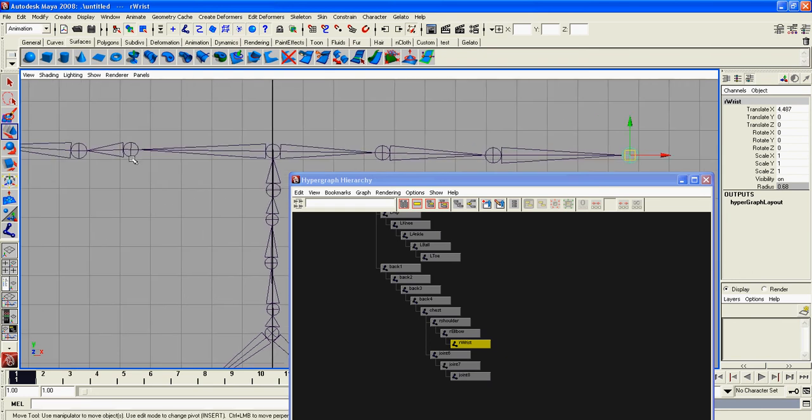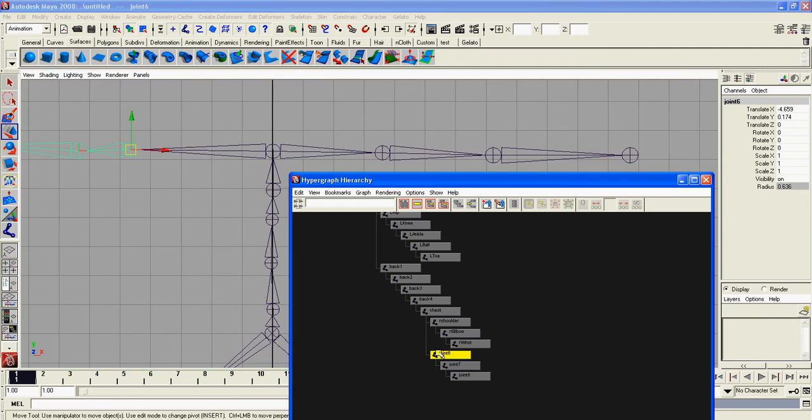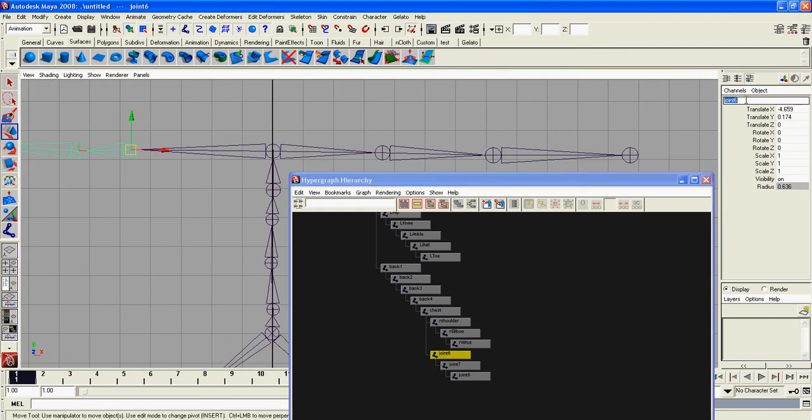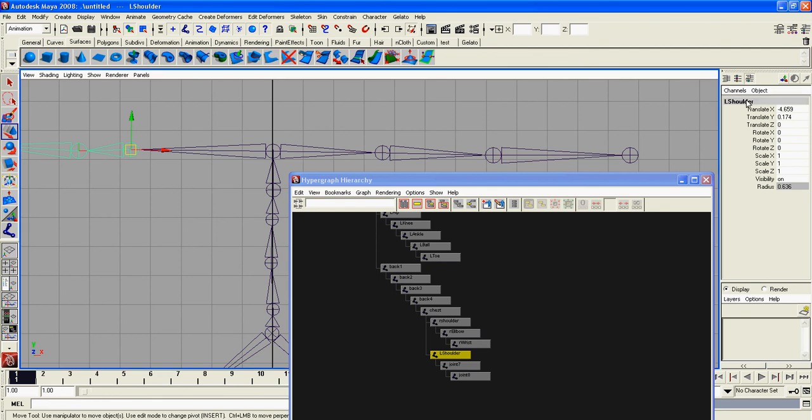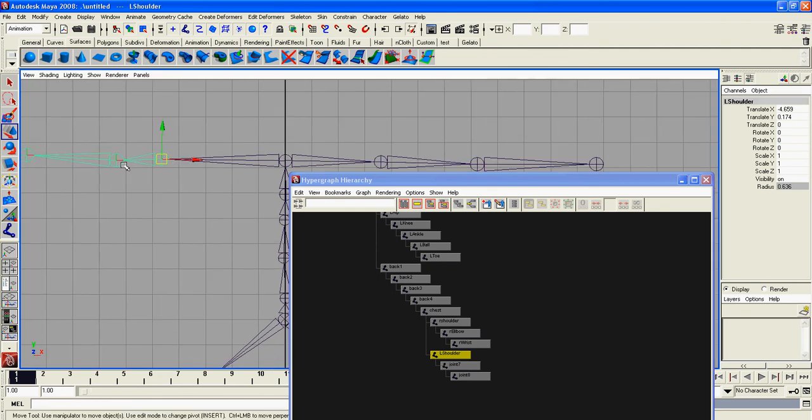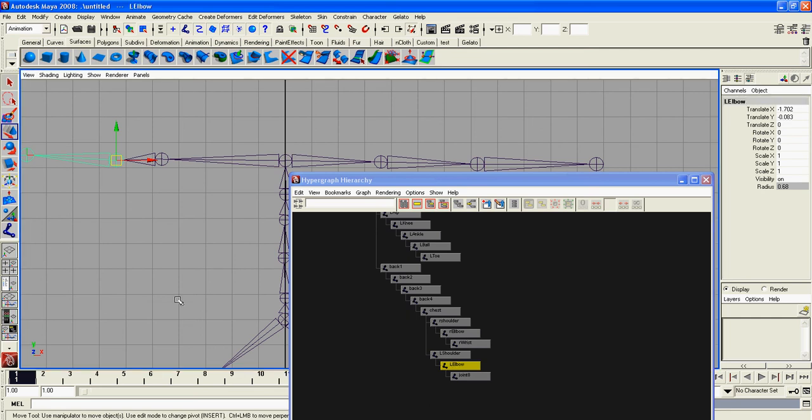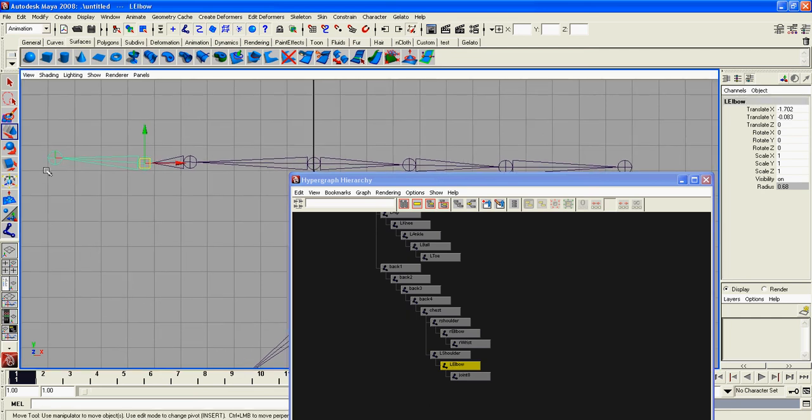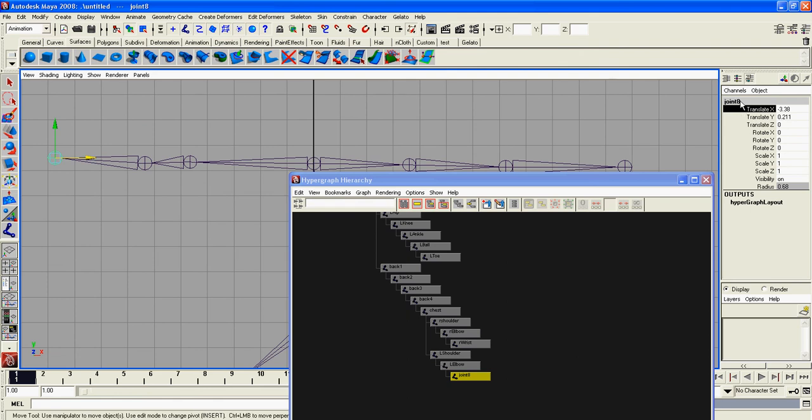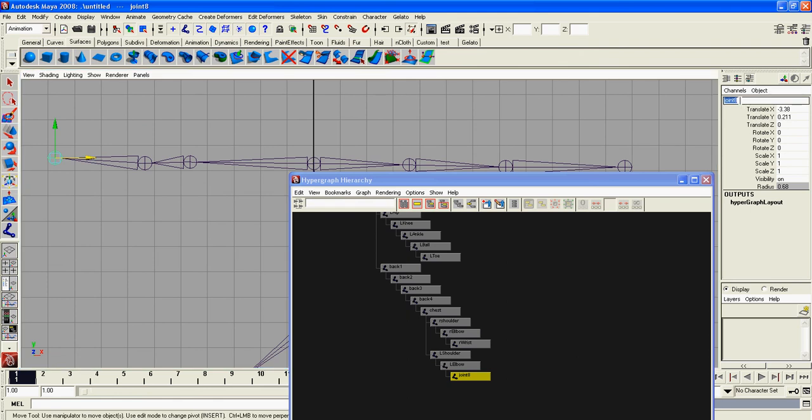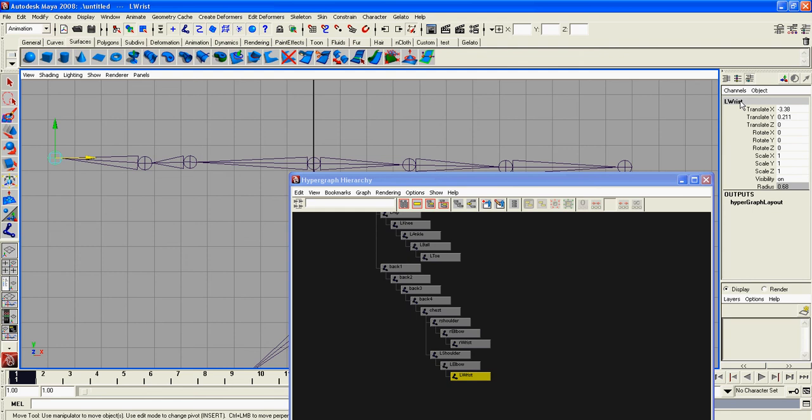Now we have to go to the other side. L shoulder, R shoulder. L elbow and then L wrist. There you go.